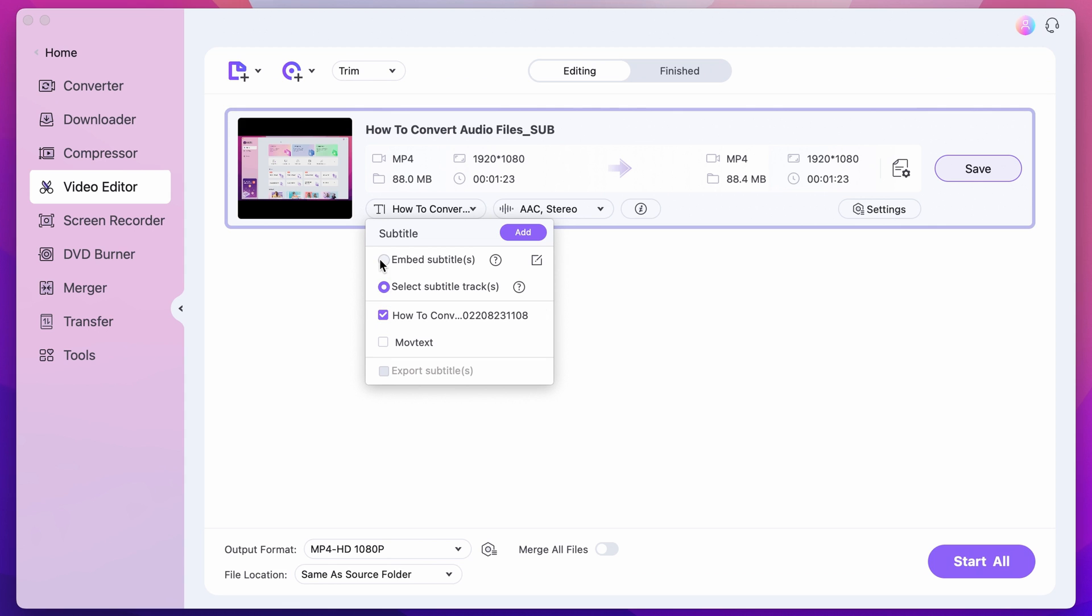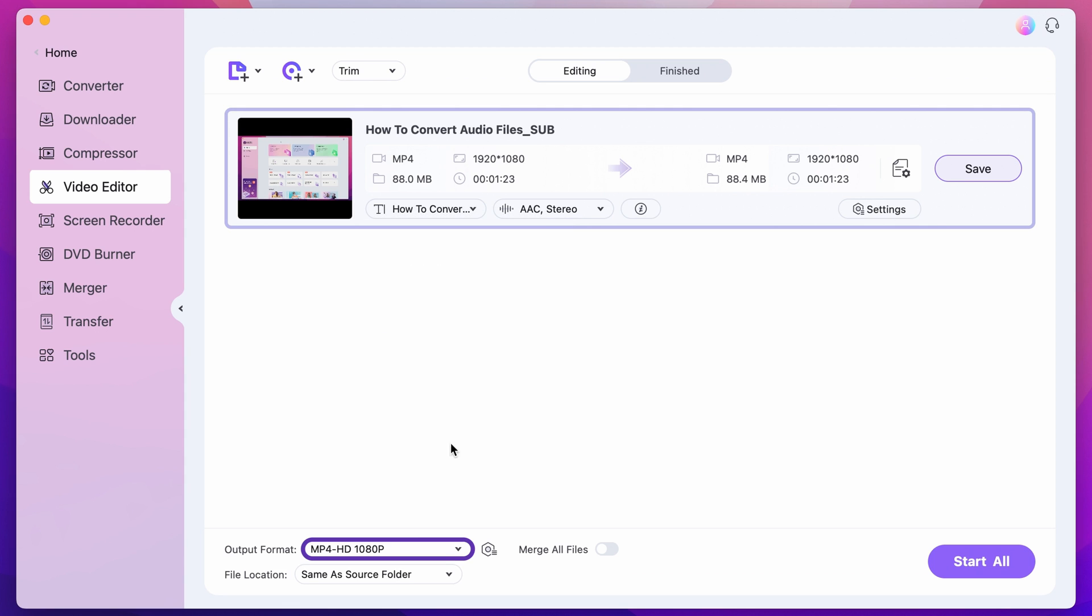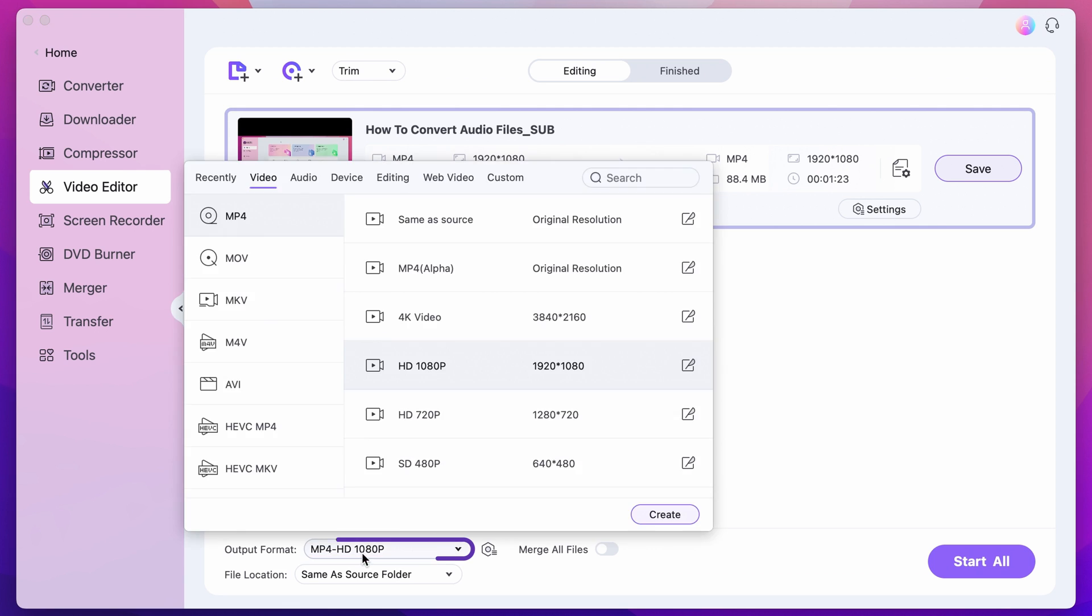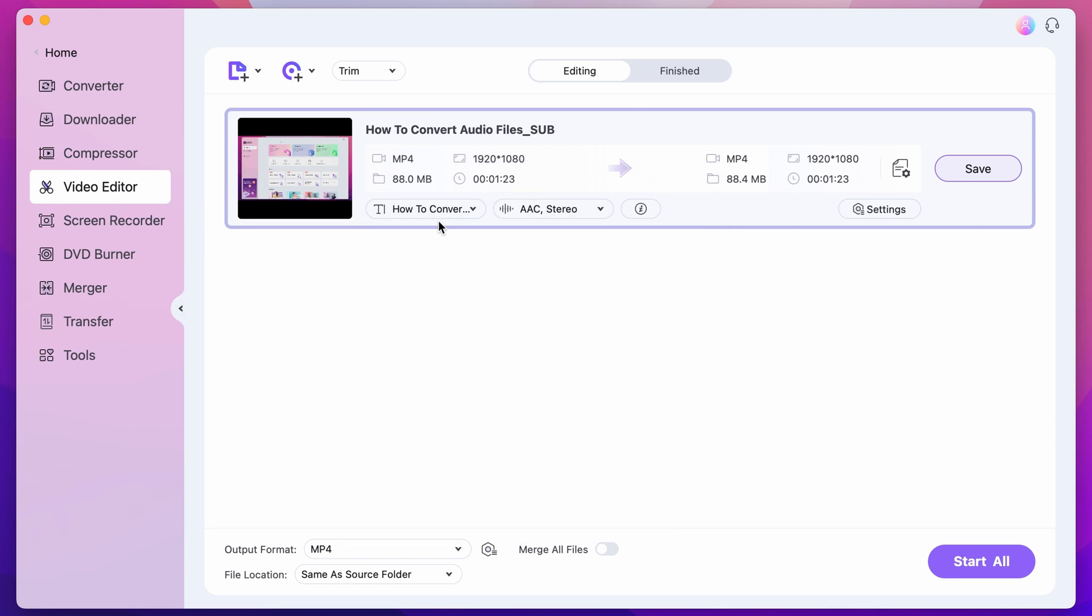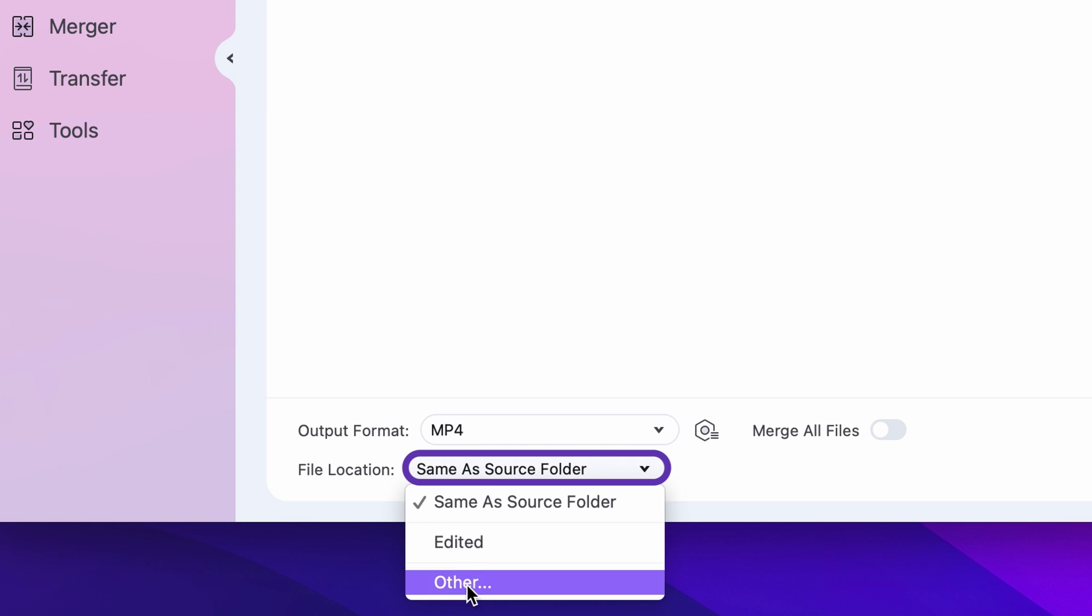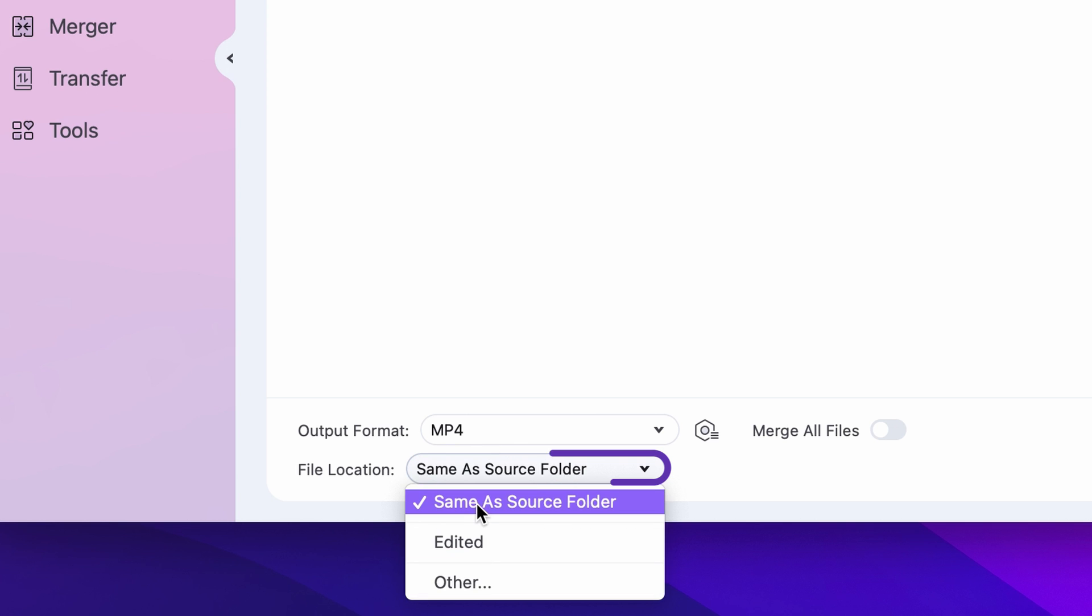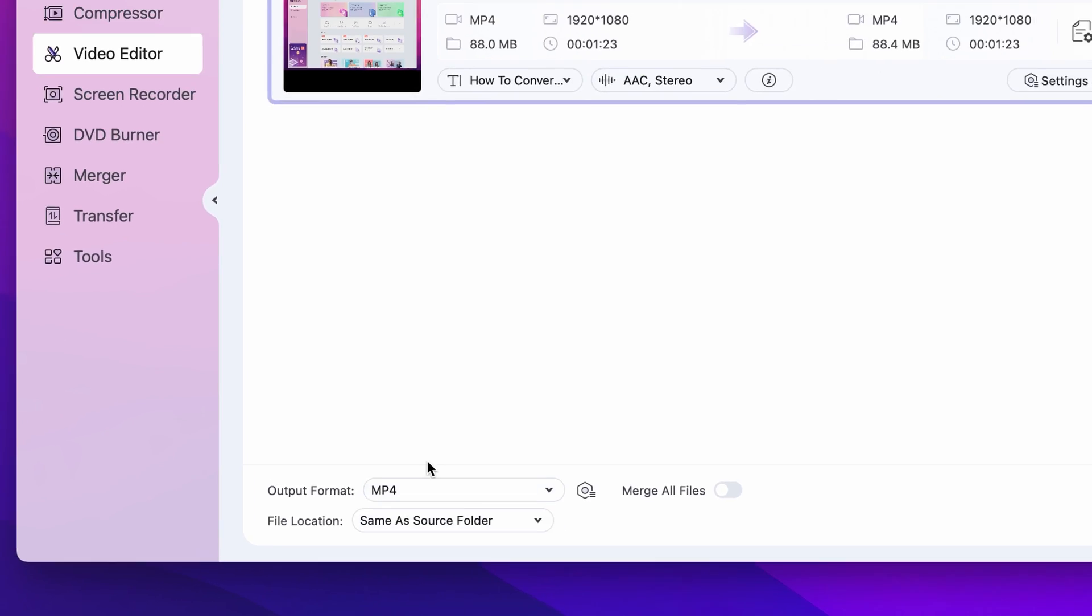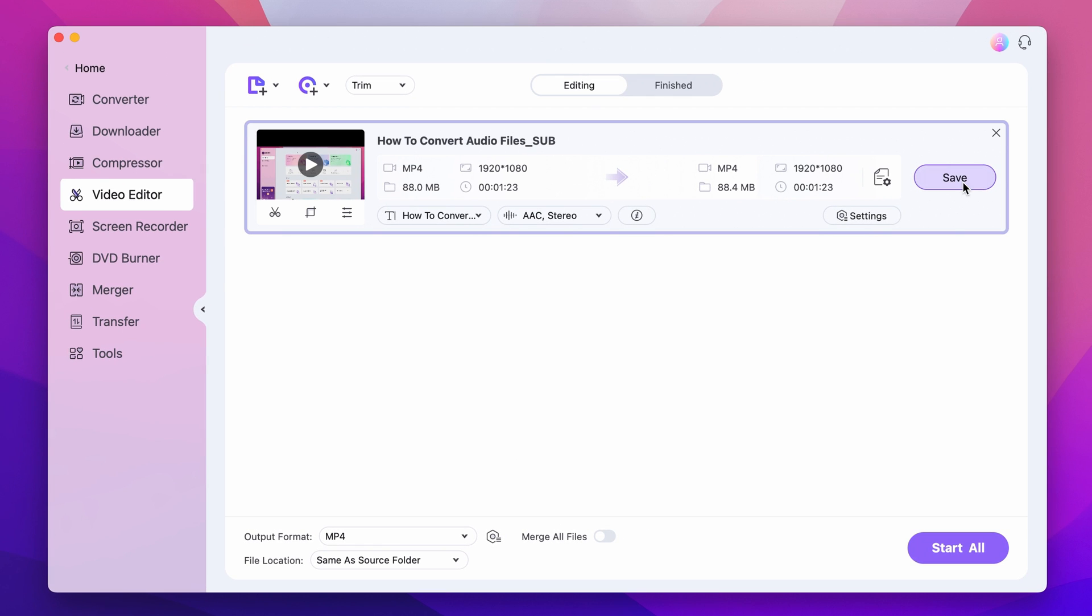Step 5. To export the video with embedded subtitles, choose an output format. We'll go with the same as source and then an output folder. Finally, click on save.